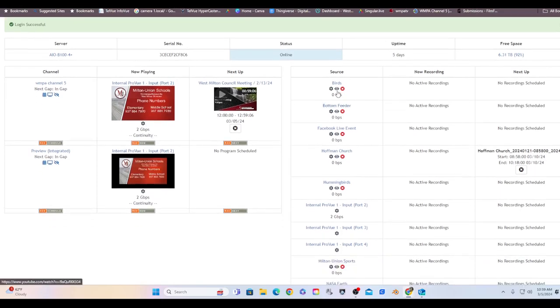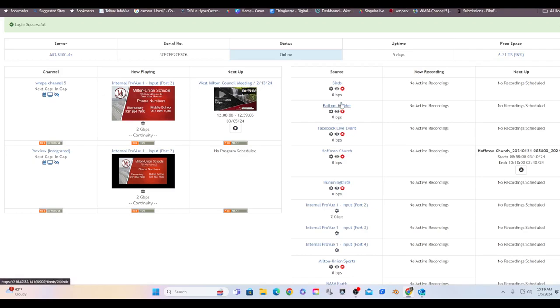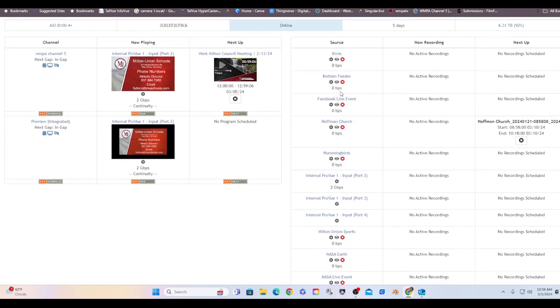Birds is a stream from up in Akron that gives you a bird feeder, good little filler. Bottom feeder from the same place shows you the bottom below all the bird feeders onto the ground. So down there you get raccoons, deer, opossum, squirrels, all kinds of other animals you'll see using the bottom.